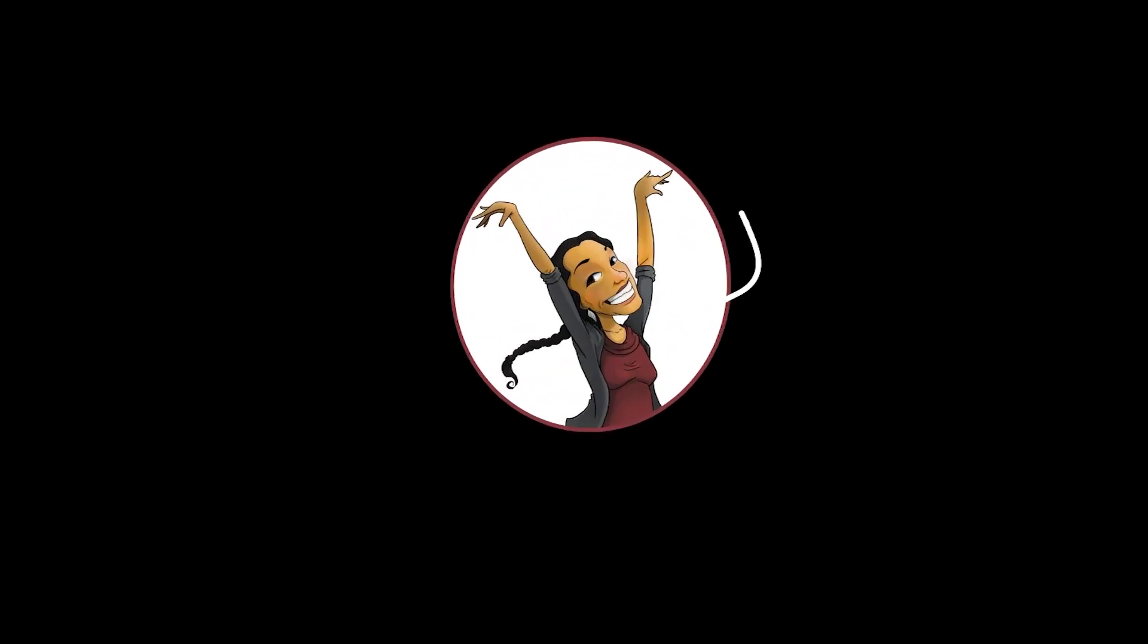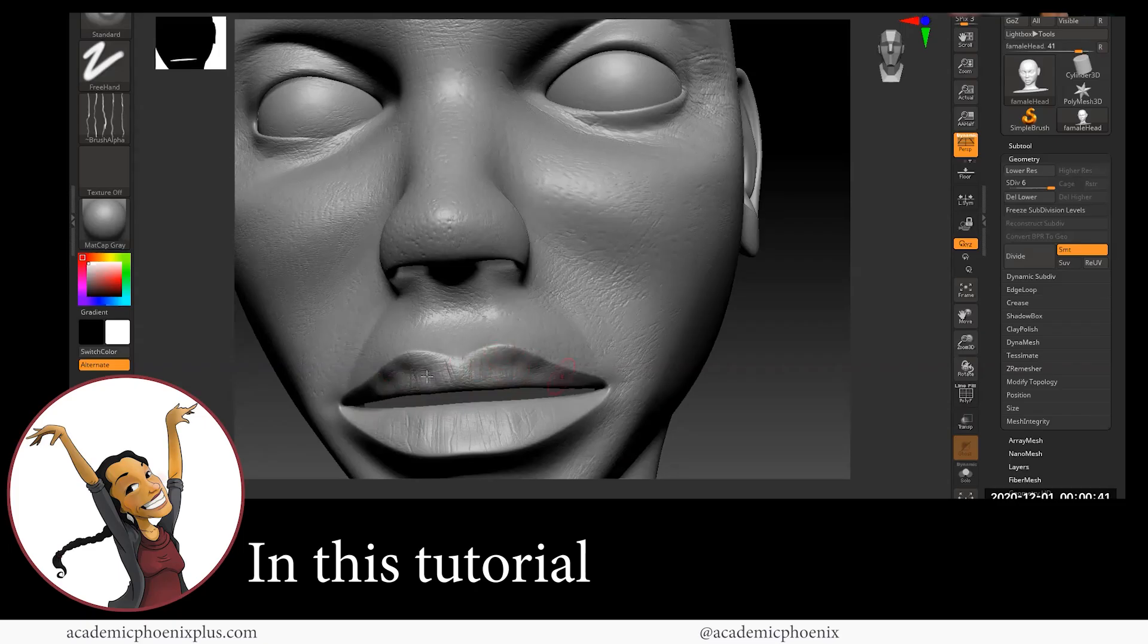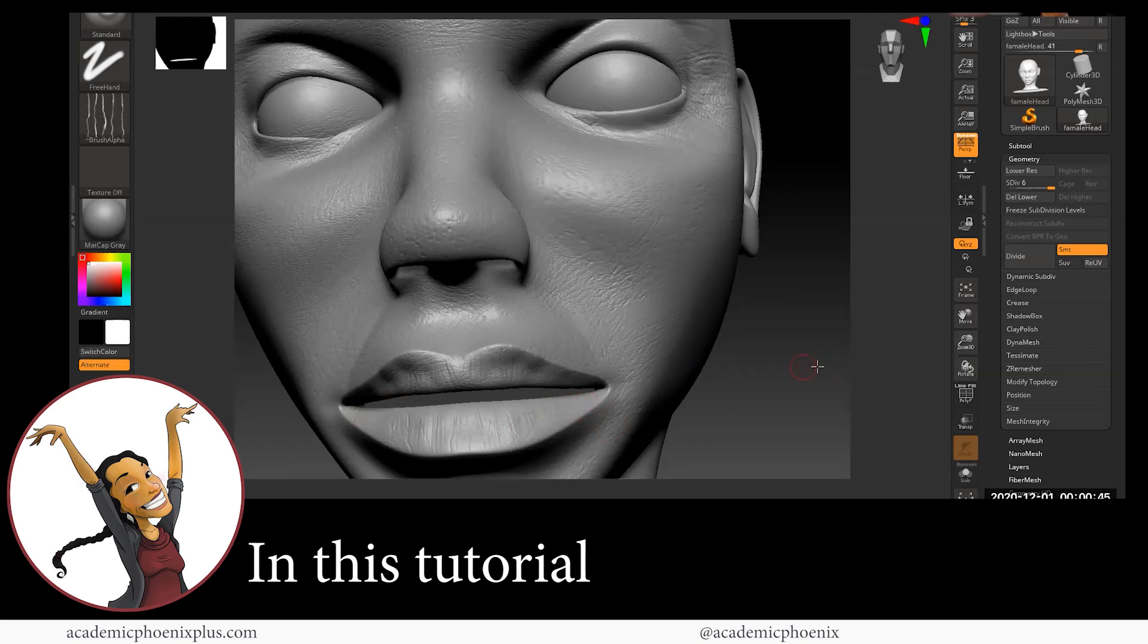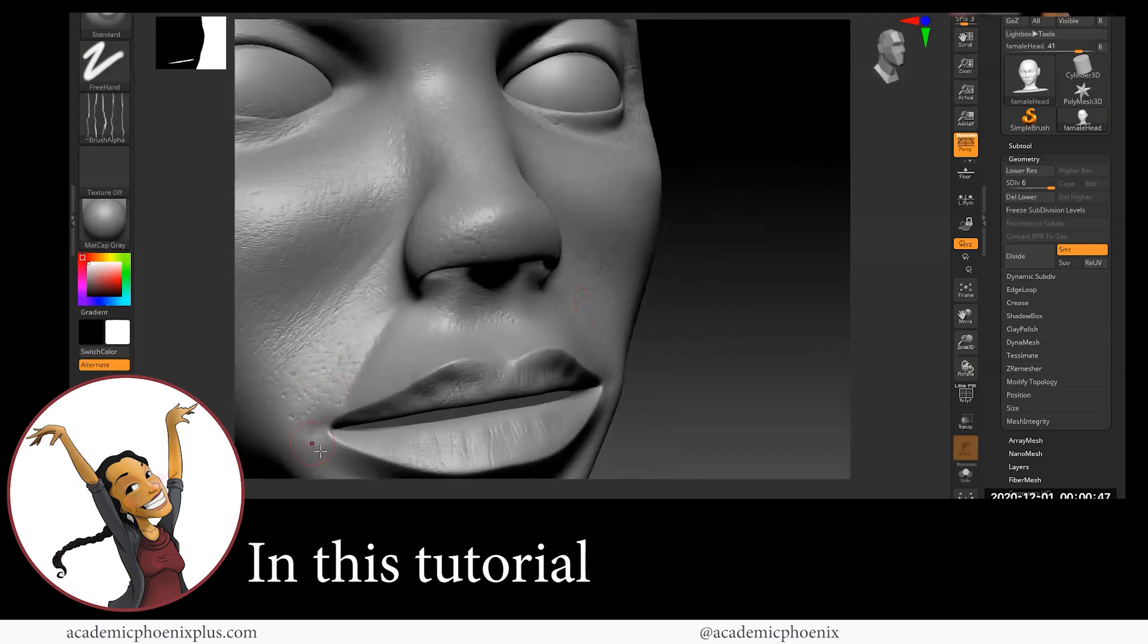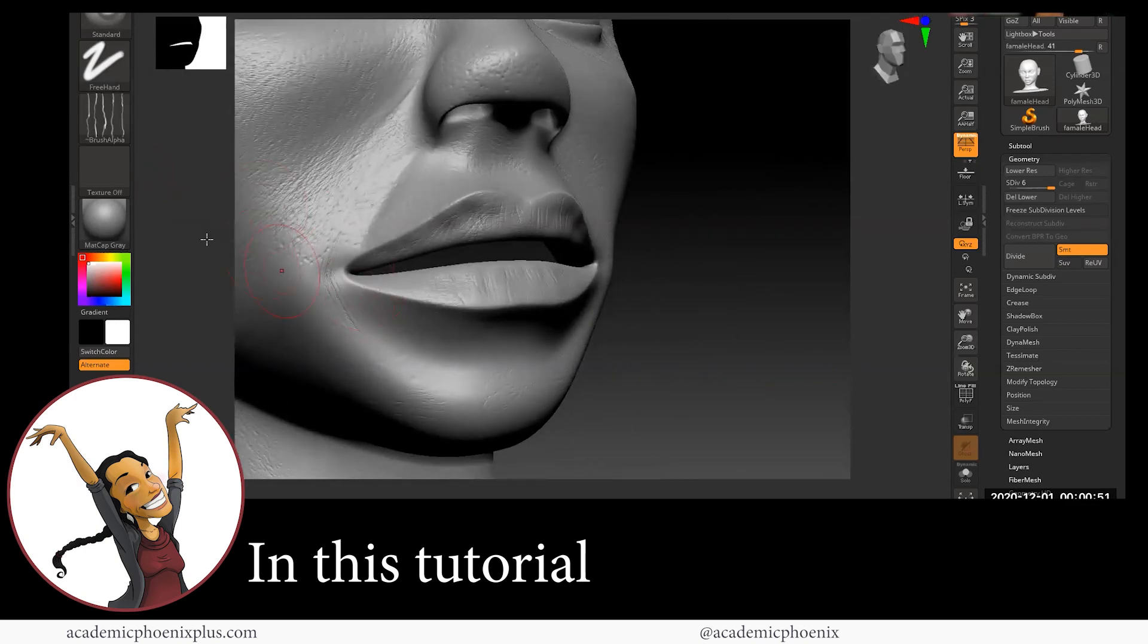Hi creators, this is Monica at Academic Phoenix Plus and today we are going to be covering how to create human skin in ZBrush.